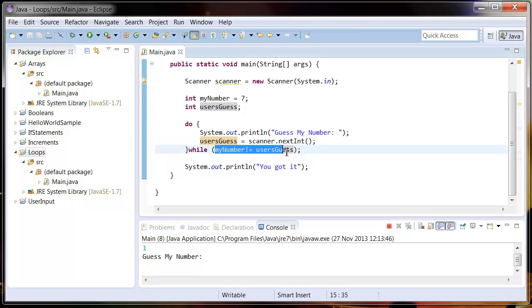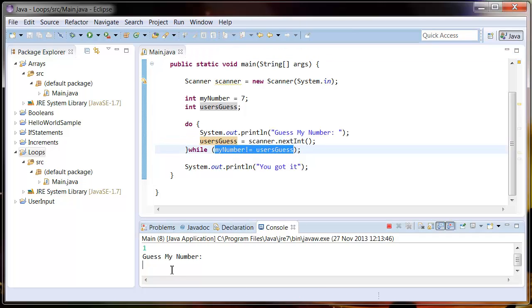So as long as I guess wrong, this is equal to true and this loop will keep happening. So if I enter 2, it's still going to keep happening.